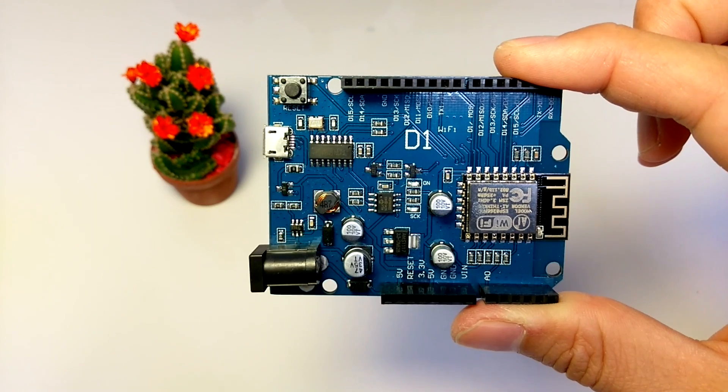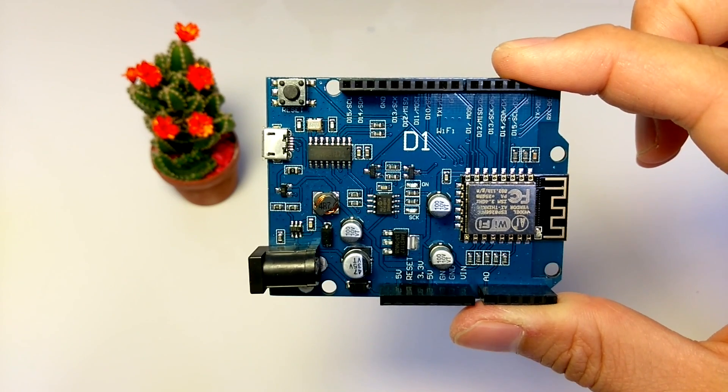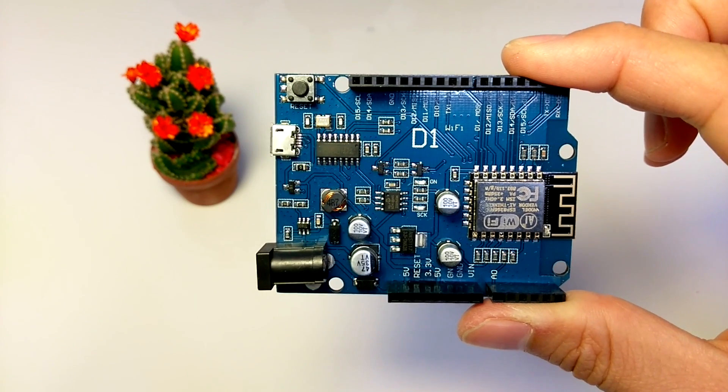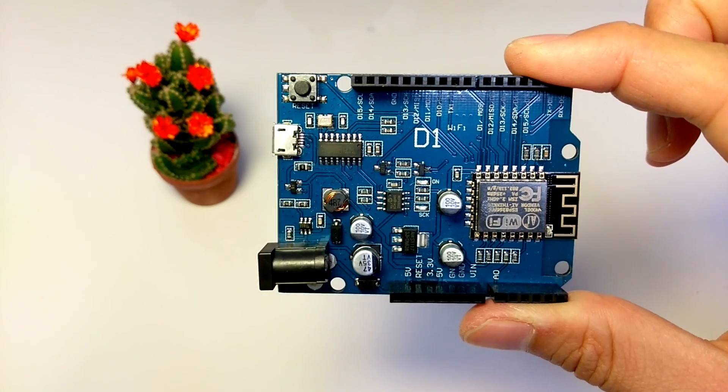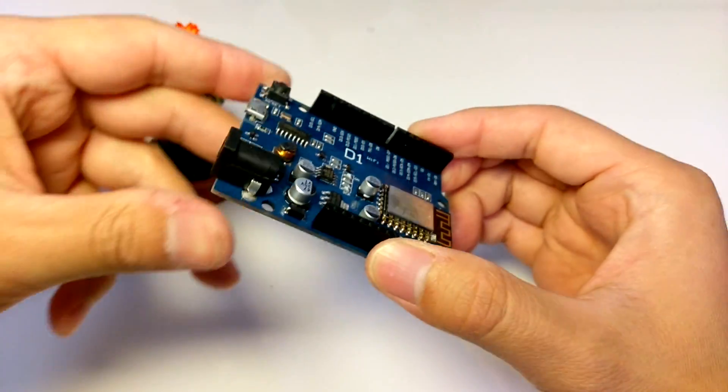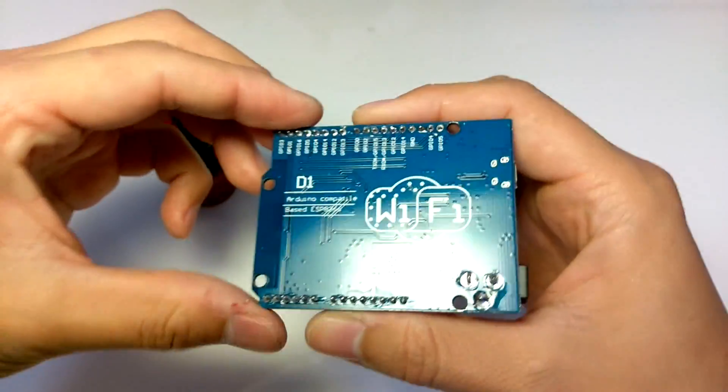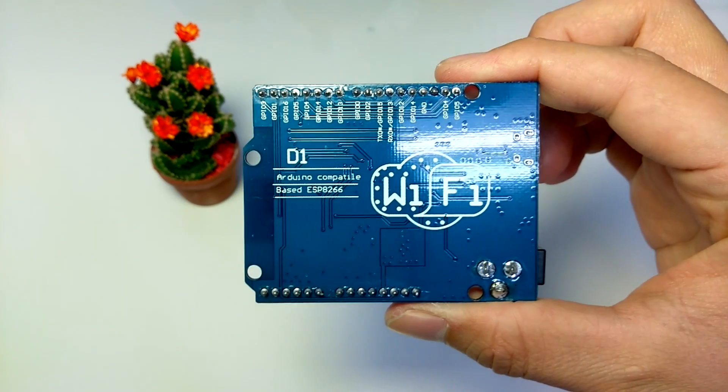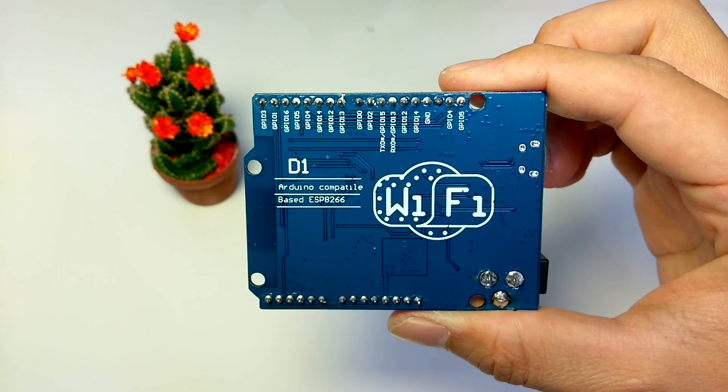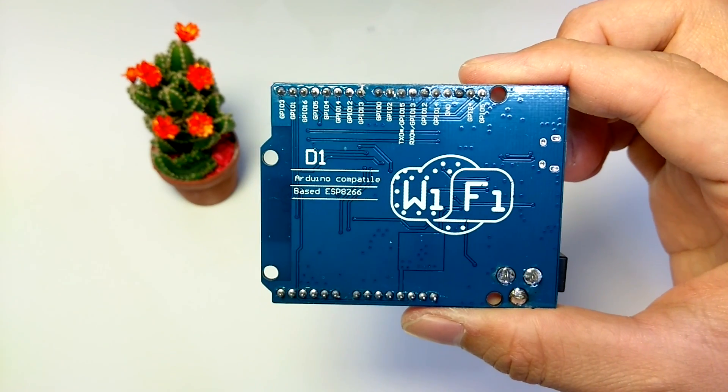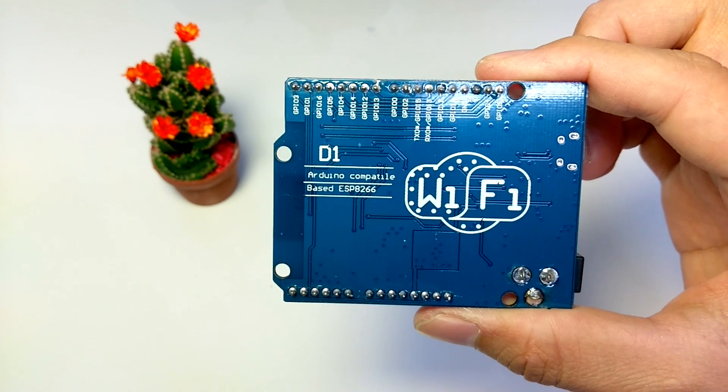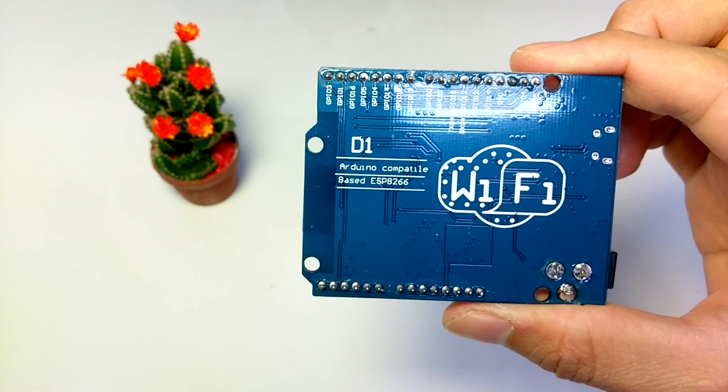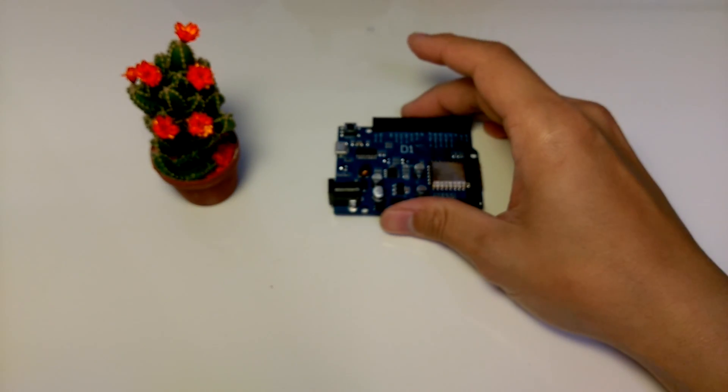Instead of ATmega328P chip, it uses ESP8266, which makes some internet IoT projects possible. It has 11 digital pins, 1 analog pin, and 9-24 volt power jack. Most of our Arduino projects might be able to be transferred to this board.